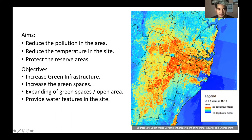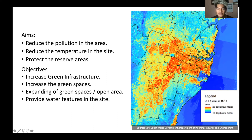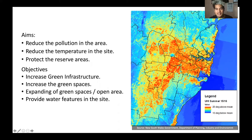The aims would be to lessen the health risk of residents and visitors by reducing pollution, reduce the temperature in the site by adding more green space, and protect and reserve areas in order to protect wildlife in the area, especially for endangered species. The objectives would be to increase green infrastructure, increase green spaces, expand green space and open areas, and provide water features in the site.